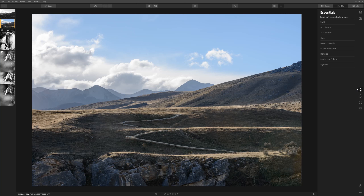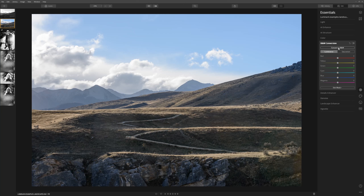We can do a lot within the Essentials tab. The first thing we're going to do is convert our image to black and white — come up to Black and White Conversion and click Convert to Black and White. Simple, but right here we are far from done. All we've really done is desaturate the image — we've just taken the color away. We're a long way from an impactful and artistic black and white image.